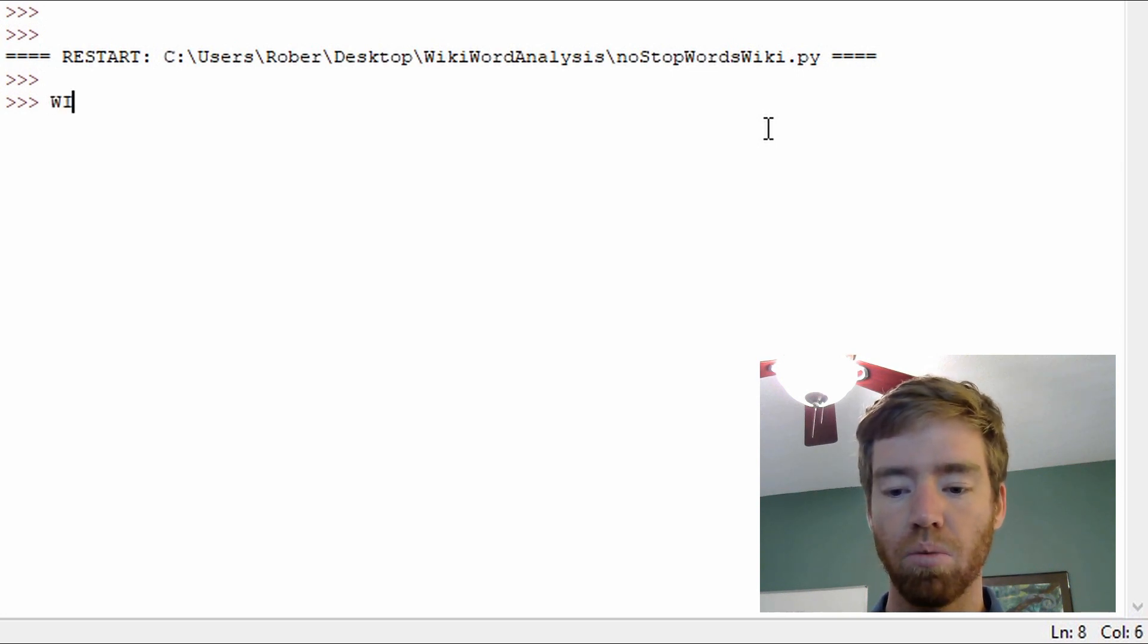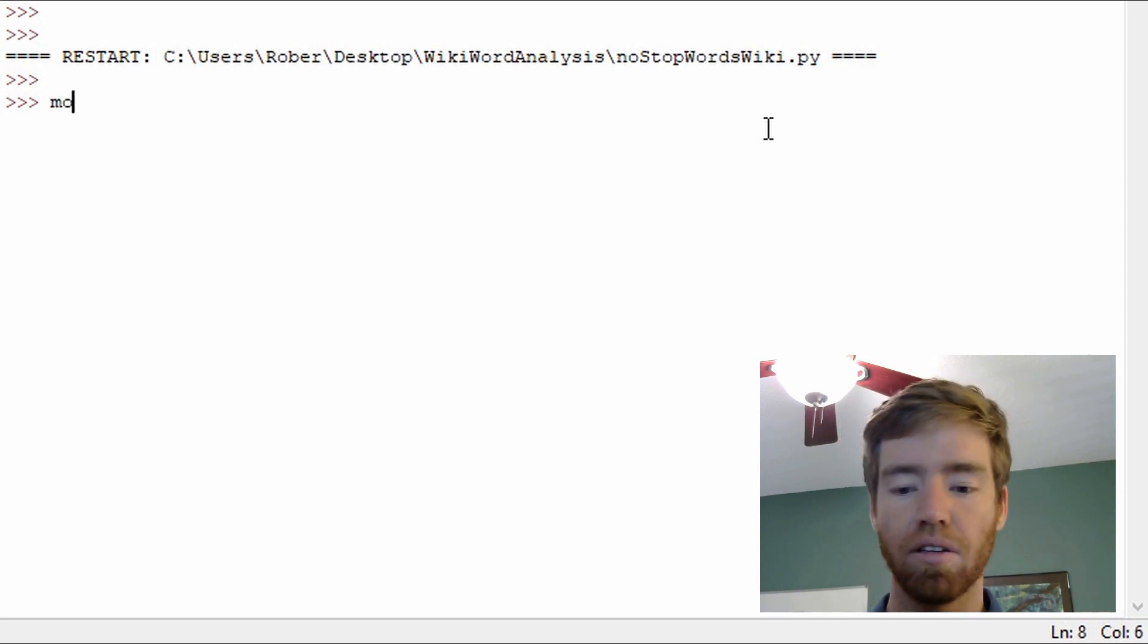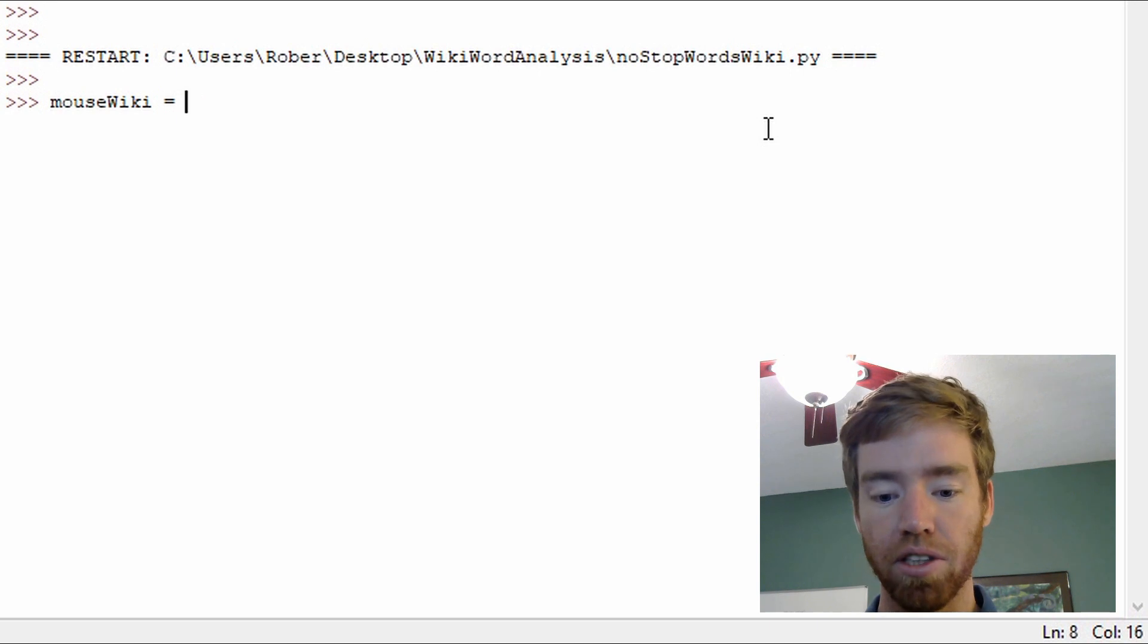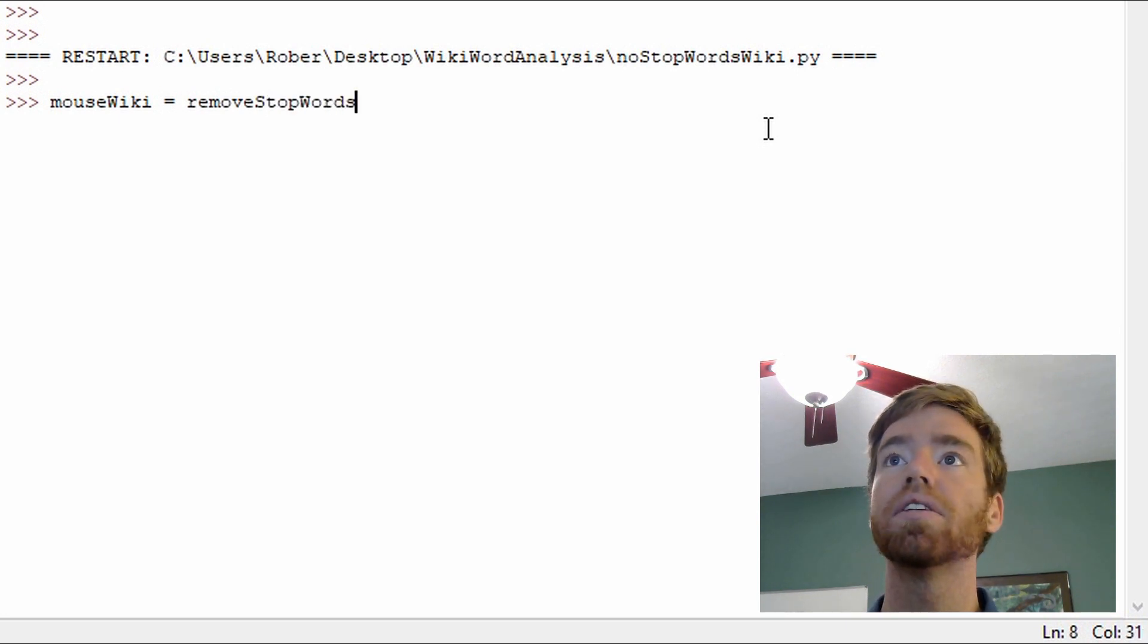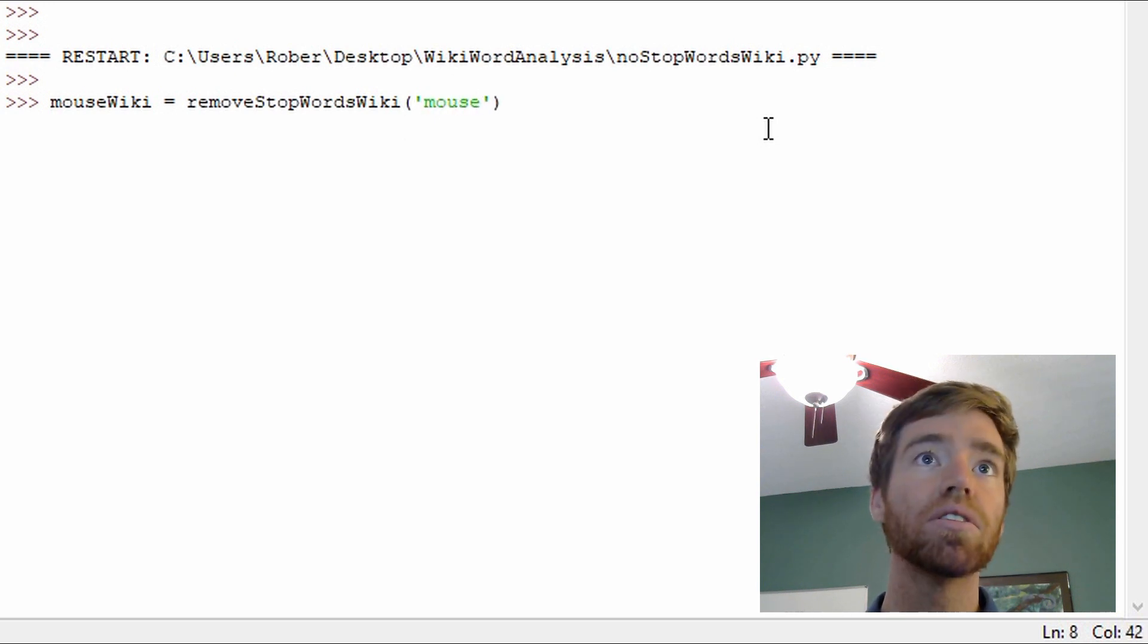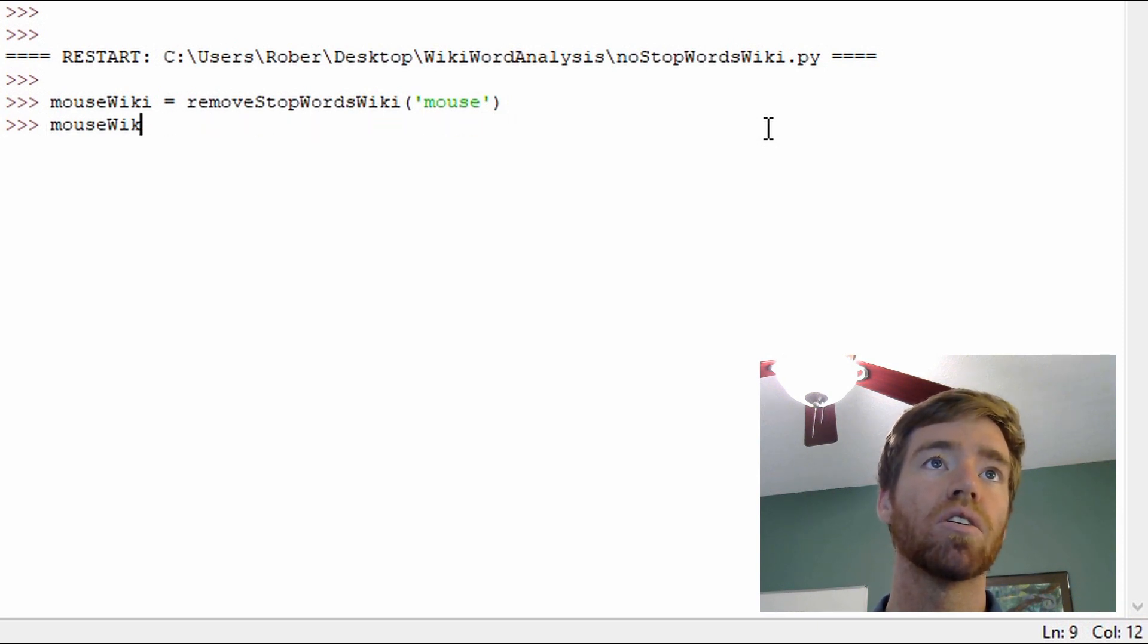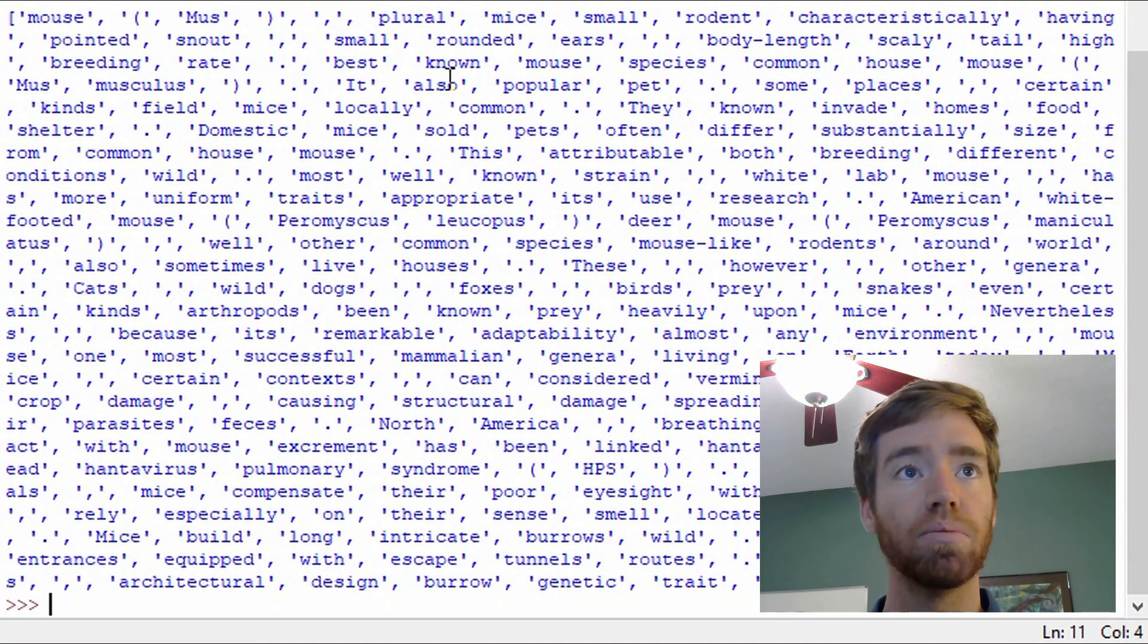So wiki mouse, it appears I have caps lock on, mouse wiki equals. And the function is remove stop words with an S and wiki. And I simply pass it the literal string mouse. And here we go. Here is the article with a few stop words removed.